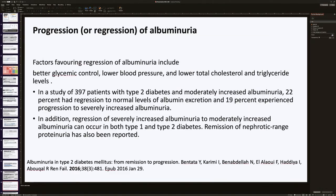Regarding progression or regression of albuminuria, factors favouring regression include better management of glycemic control and blood lipid profiles. In a study of 397 patients with diabetes mellitus, 20% regressed to normal levels of albumin excretion and 19% experienced progression to severely increased albuminuria. So when a patient presents with severely increased albuminuria as part of nephrotic syndrome, regression is possible with adequate control and appropriate medications.